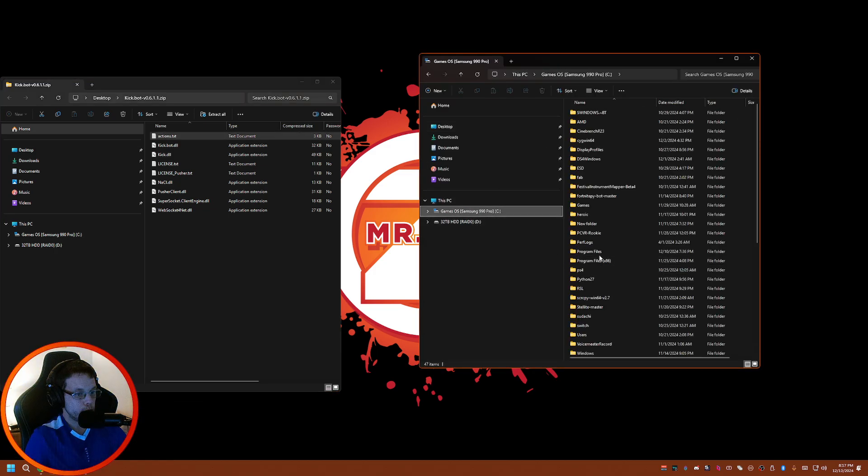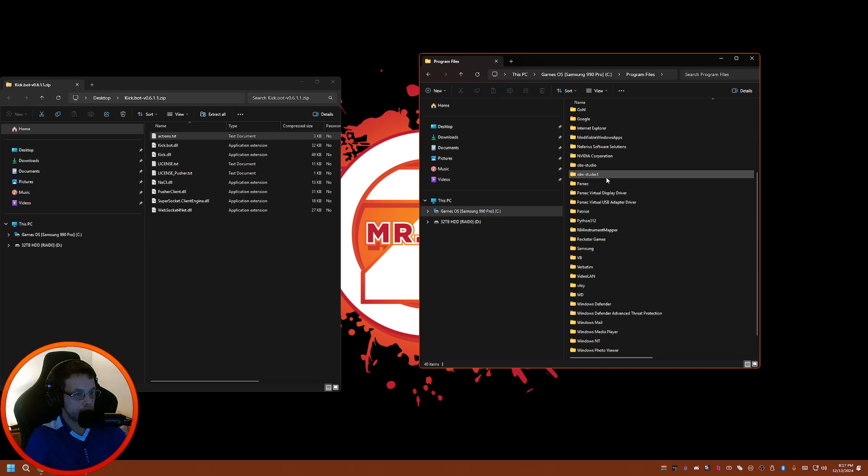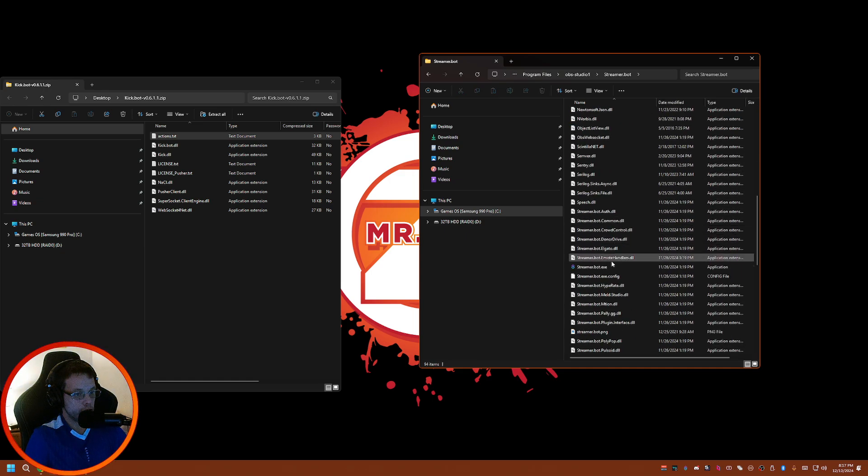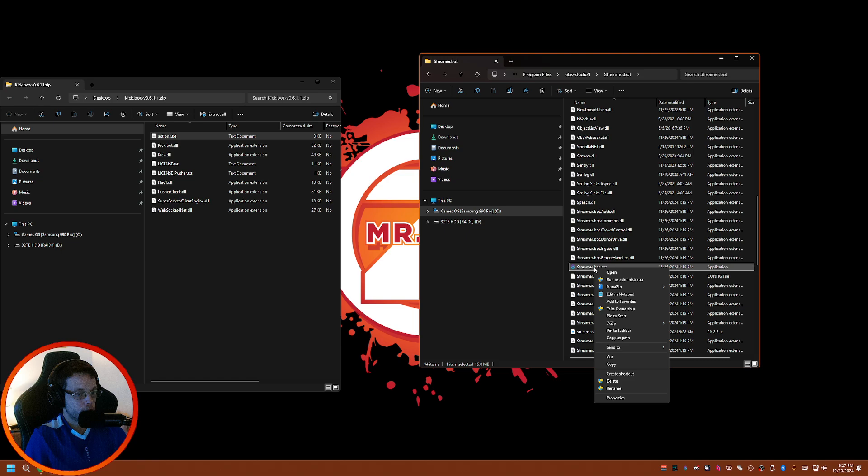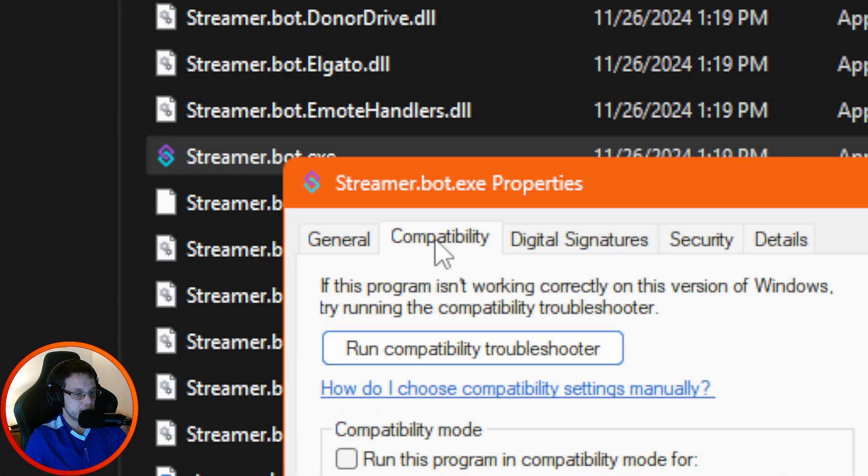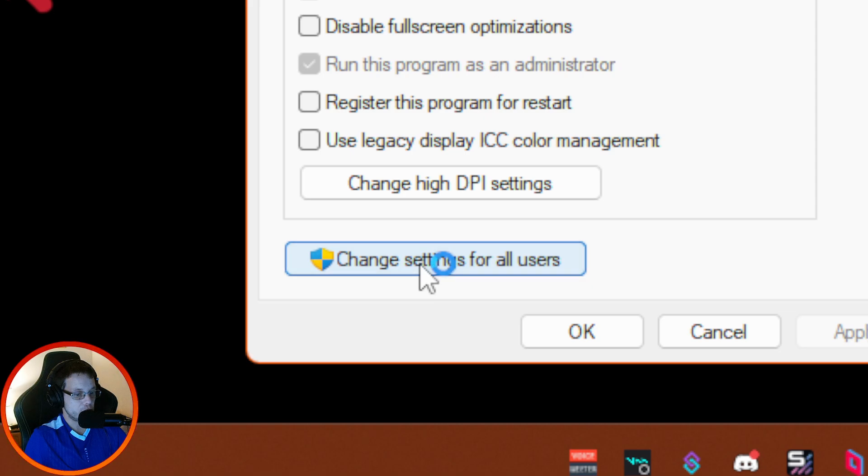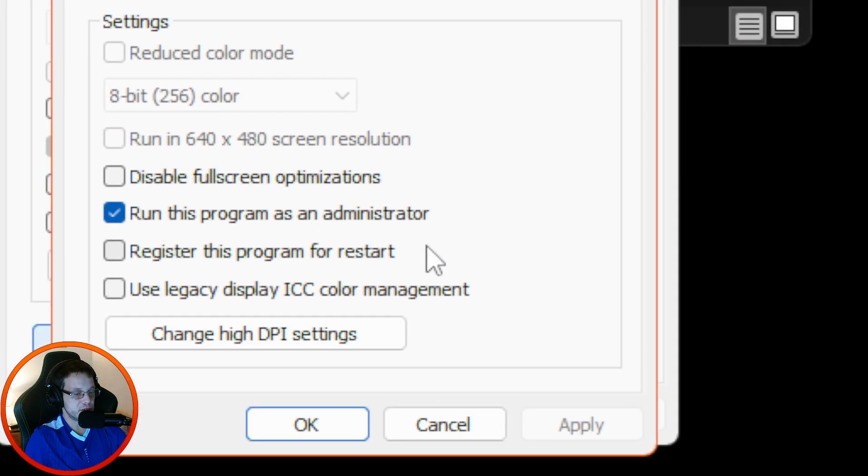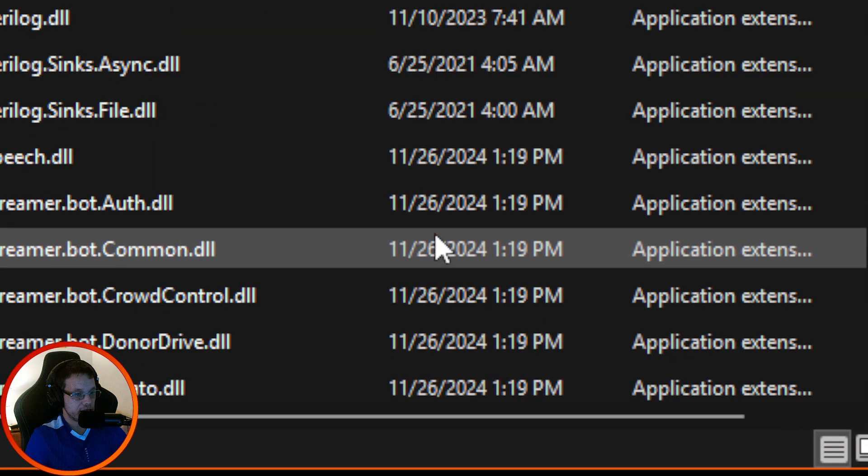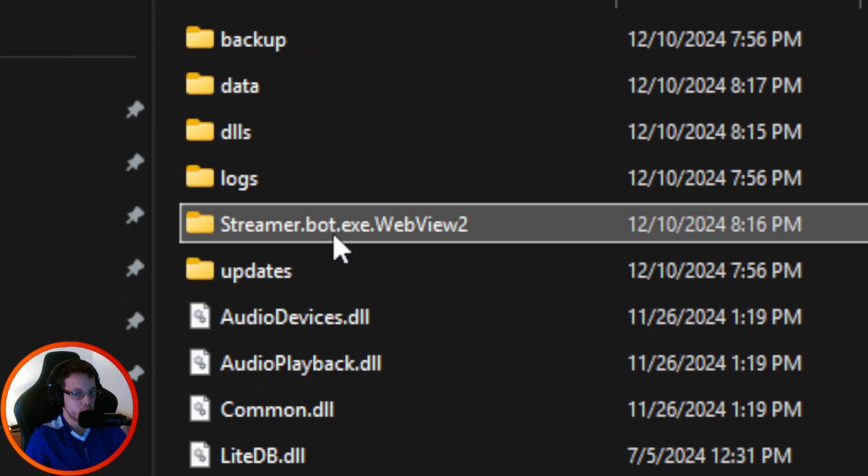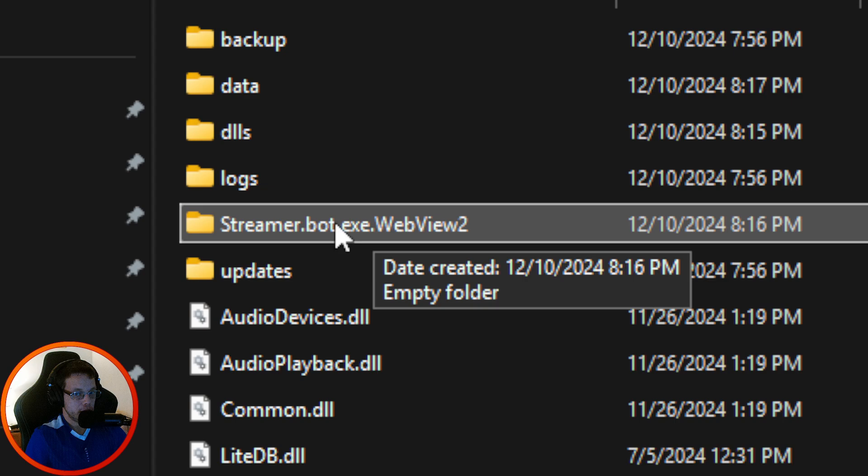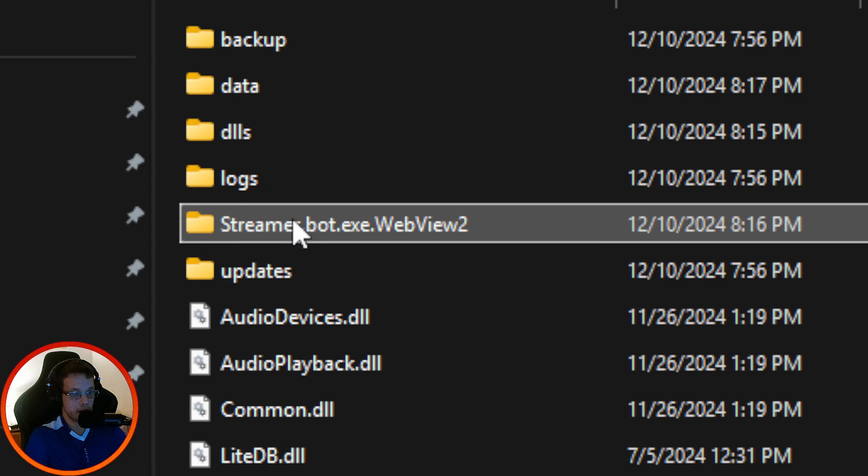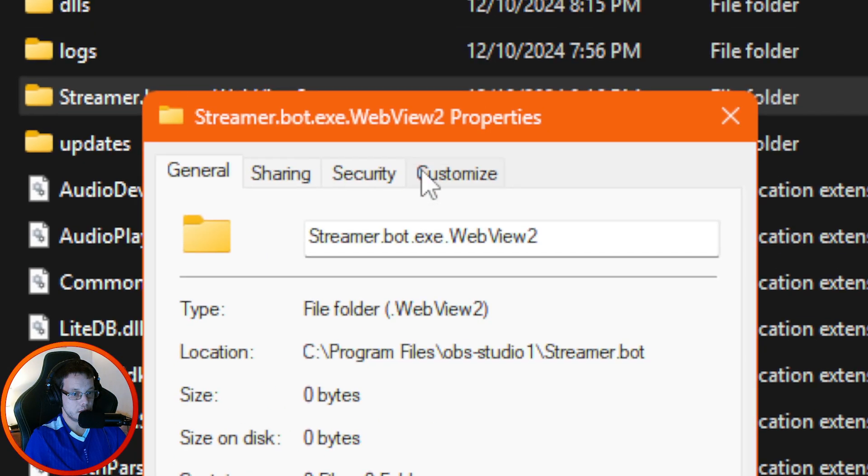Go back into your folder where you have your Streamer Bot. What you want to do is right-click, Properties, Compatibility, change settings for all users, and run the program as an administrator. After you do that, you want to go into this folder.